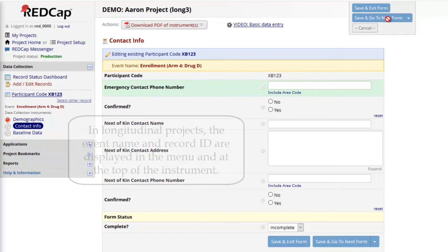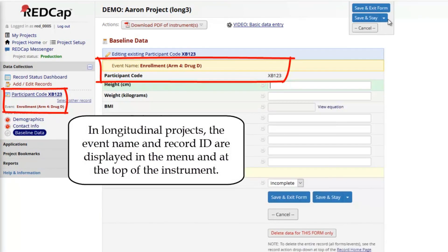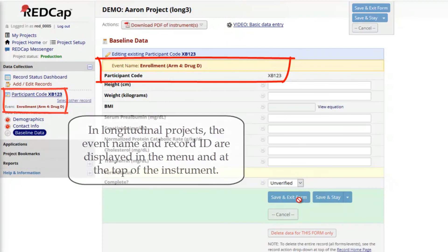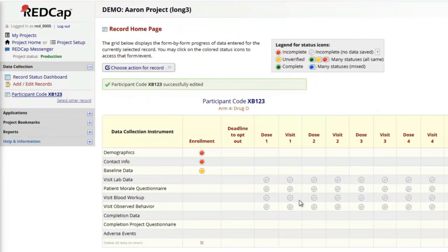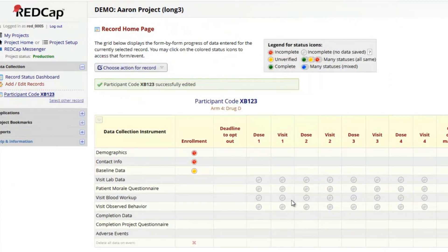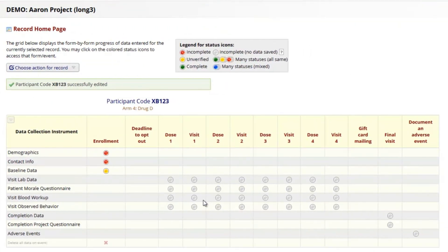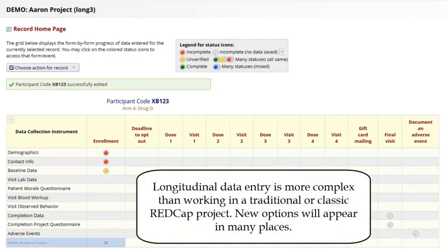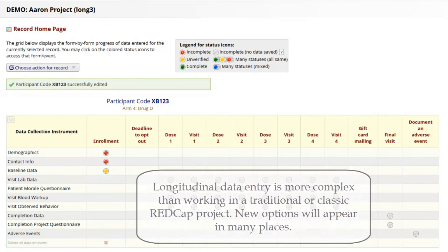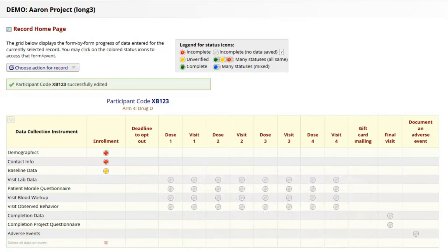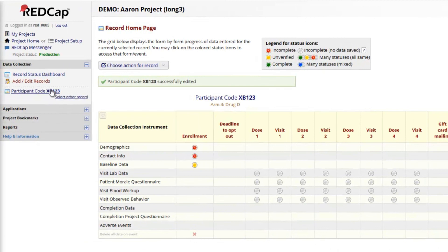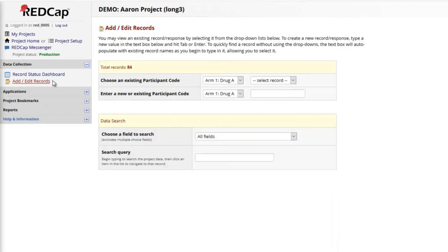Notice that in longitudinal projects, both the event name and record ID are displayed in the menu and at the top of the page during data entry. Now that we've saved some data, the record home page has some new options to delete data based on an entire longitudinal event. Be mindful that longitudinal data entry is more complex than working in a traditional or classic REDCap project. If your project uses the longitudinal module, carefully read through any prompts or pop-ups to learn about your data entry workflow.